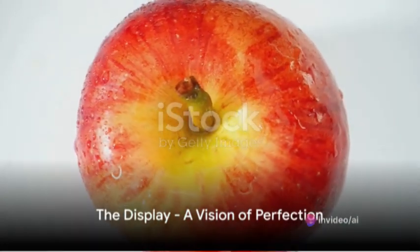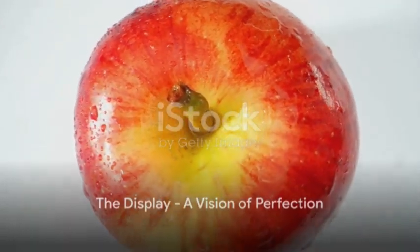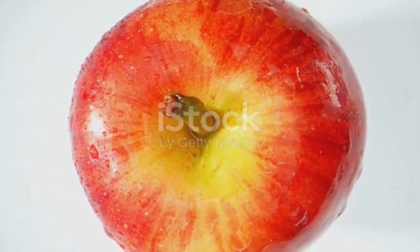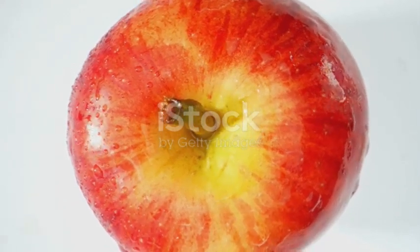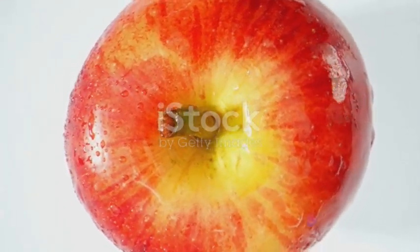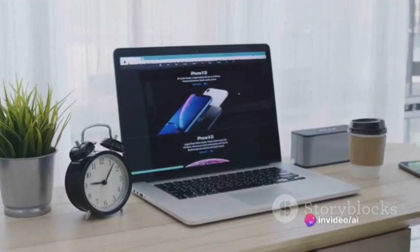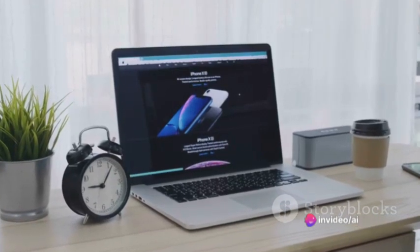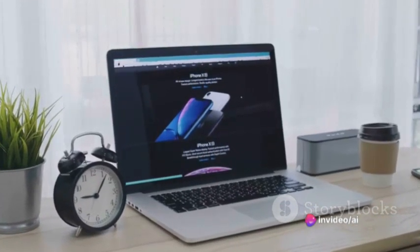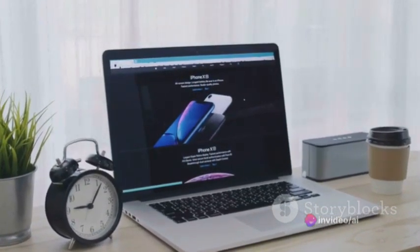Imagine a display that merges reality and virtuality seamlessly. Welcome to the Apple Vision Pro display, a canvas of pixels that paints the most vivid of pictures. We're talking about a size that's just right, not too big, not too small, just perfect for all your needs.